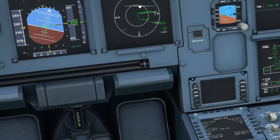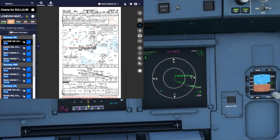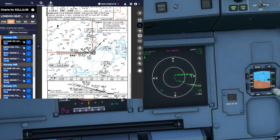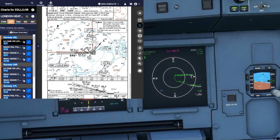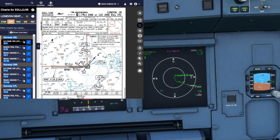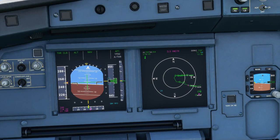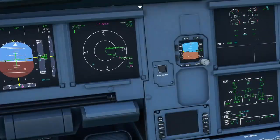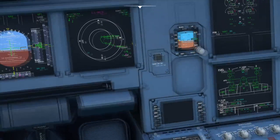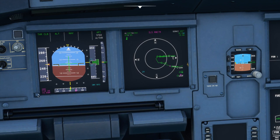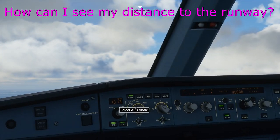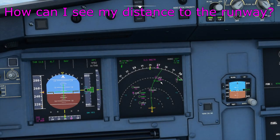Looking at the real chart for ILS DME 09 Left, the ident should be India Alpha Alpha, but Flight Simulator is showing India Romeo Romeo — visible in the bottom left of the PFD. The real chart also shows frequency 110.3. There are some differences here that need updating, but the frequency 110.3 is correct in the simulator. The PFD shows us the frequency 110.3 as well as distance to go.